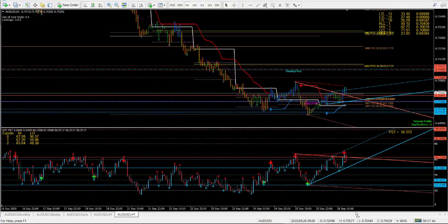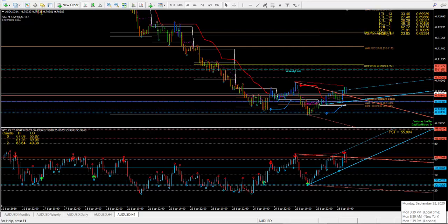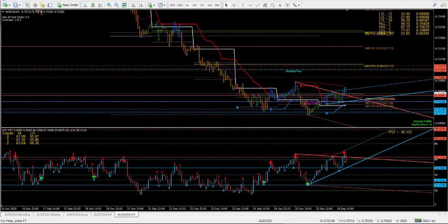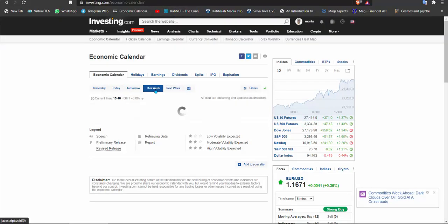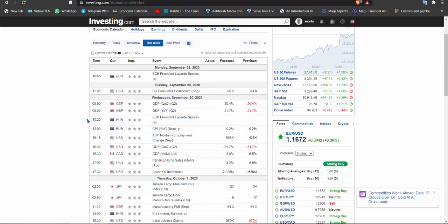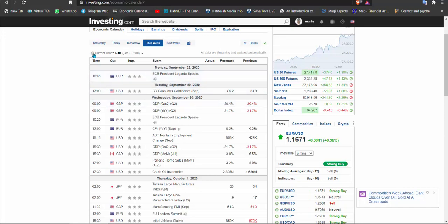Here is our daily analysis for the 28th of September, Monday. New York is about to open and I've got the Aussie dollar in front of me. Before we start, let's take a look at the news. This week for those who trade the euro, we've got Lagarde speaking at 4:45 — that's my time, you can set your timing from your location. At 5 p.m. consumer confidence — not a lot of importance for me.